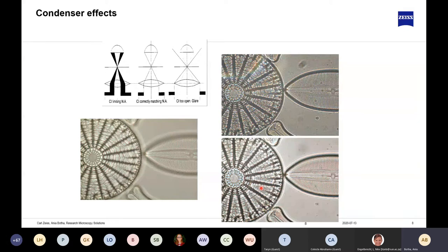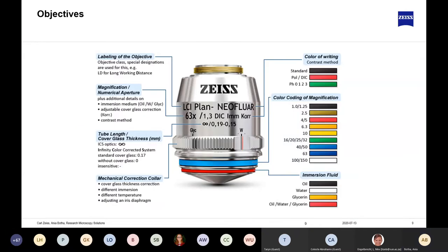Now that I've spoken about the condenser and numerical aperture of the objective — where do you find the numerical aperture of the objective? There are a whole bunch of markings on each and every objective, regardless of the make. I'm going to talk you through from top to bottom what each piece of information means.